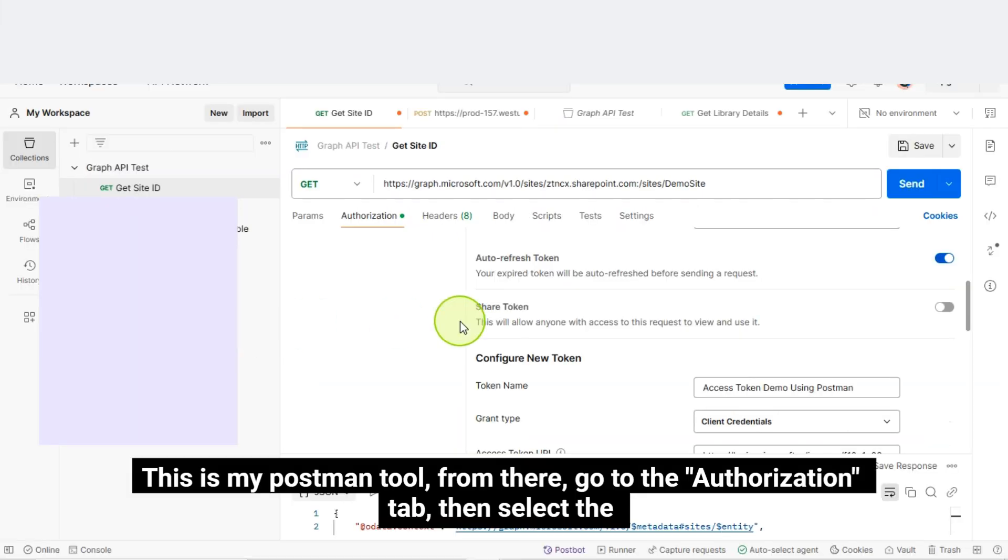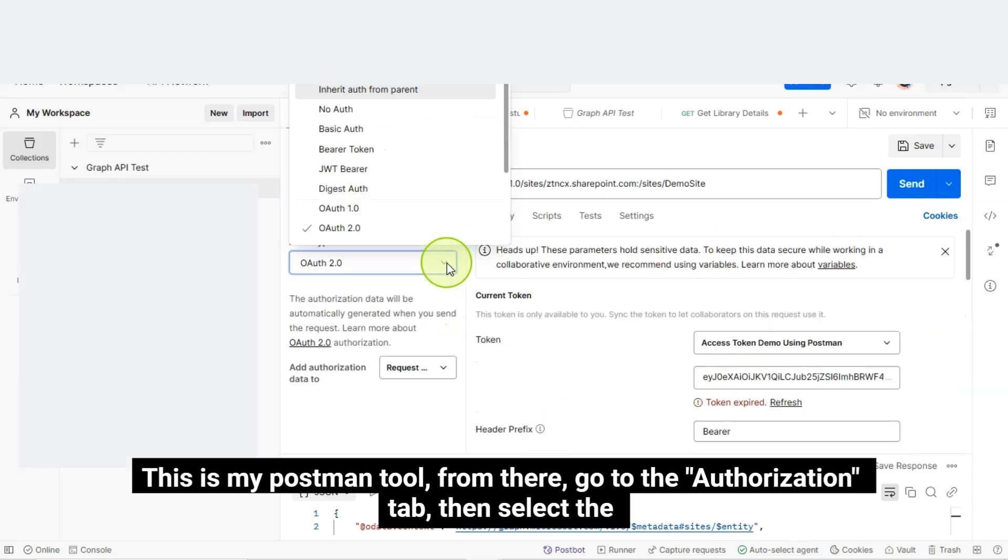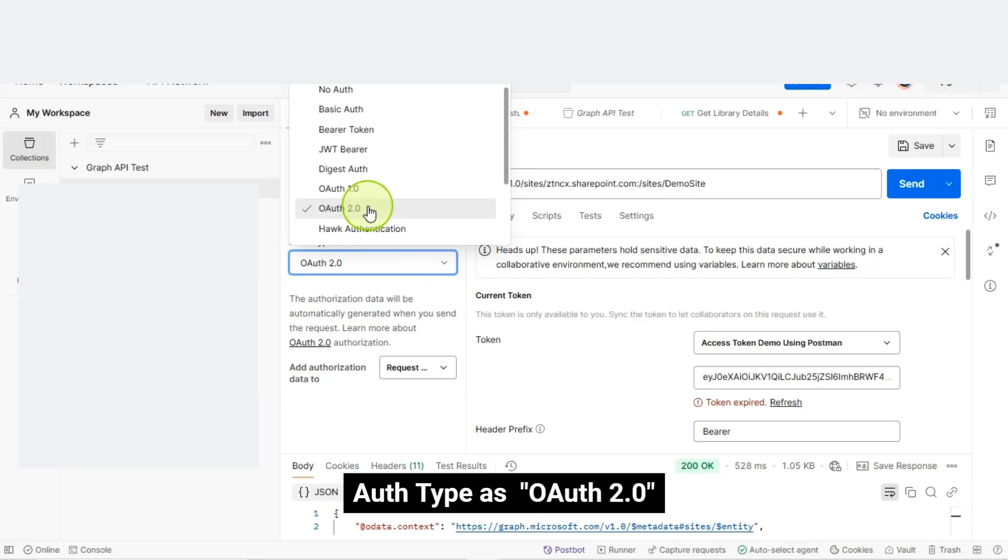This is my Postman Tool. From there, go to the Authorization tab, then select the AuthType as OAuth 2.0.